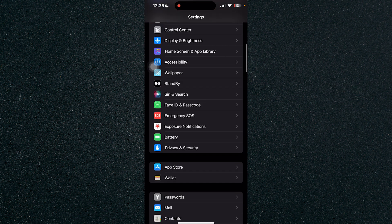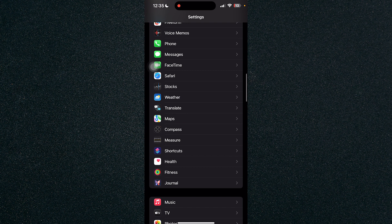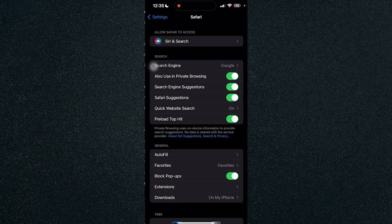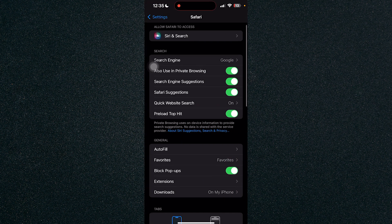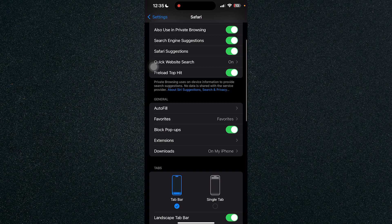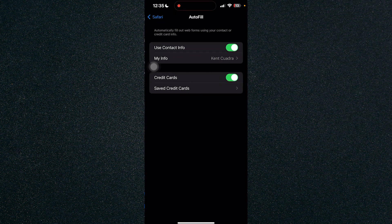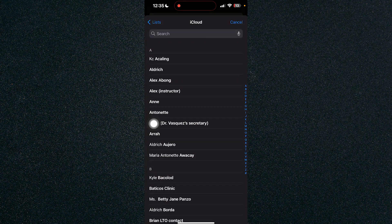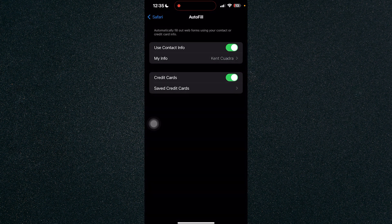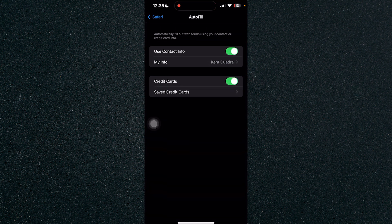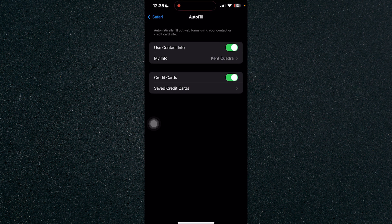Once you've scrolled down, search for Safari and it's right here. Scroll down to the bottom where you will see under General is Autofill. Click on Autofill and as you can see my info is connected to the card which is my name. Let's head over to our contact info.